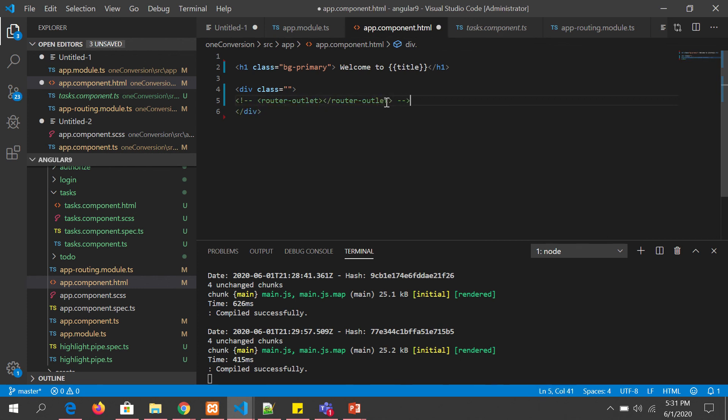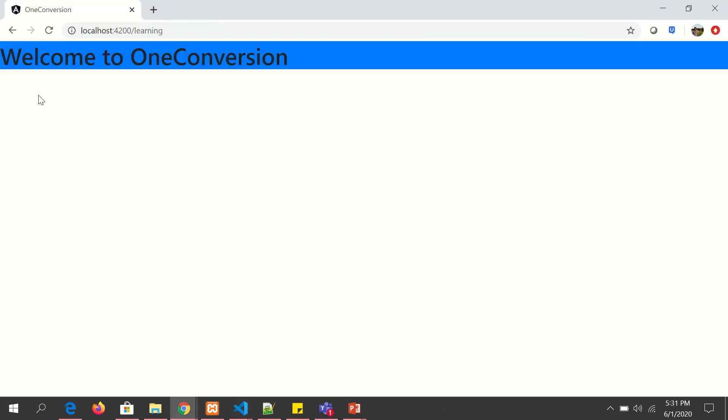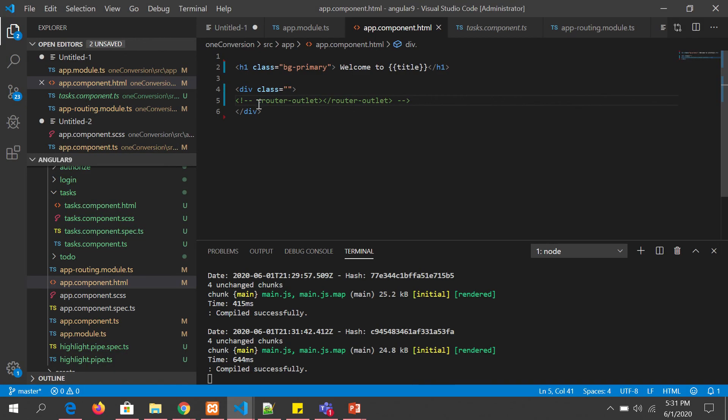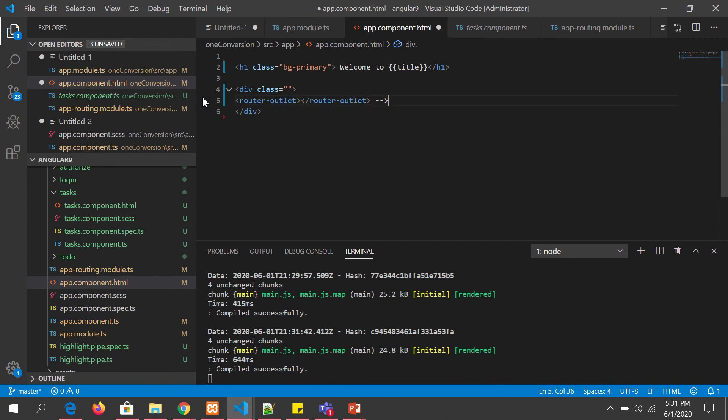What if we don't have that router outlet? I have removed this directive. What happens now? There is no output because, though the route is there, it doesn't know where to display the output.